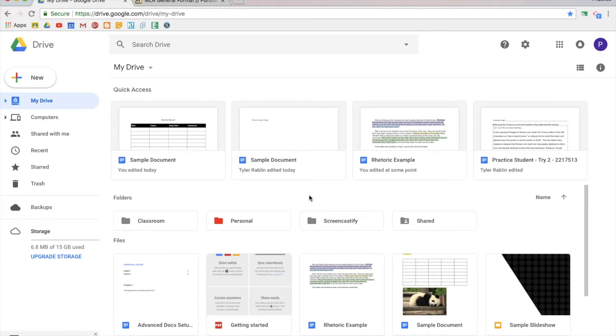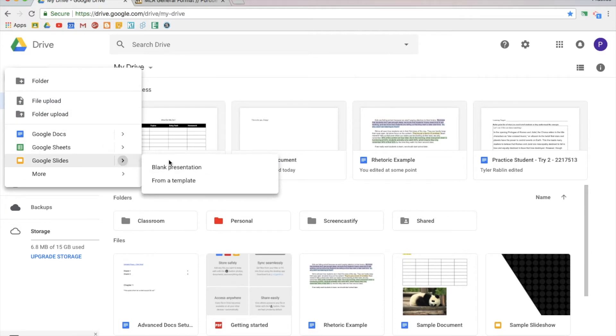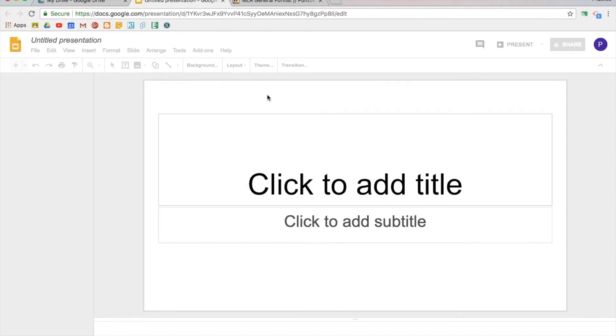To start, let's get to Google Drive. Click on new, go down to Google Slides. If you want, you can actually create it from a template or a blank presentation. For today we're just going to do a blank presentation, so I'll click that. It'll open up.